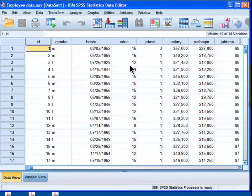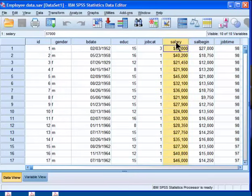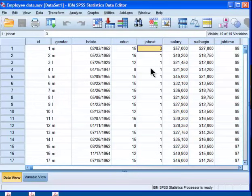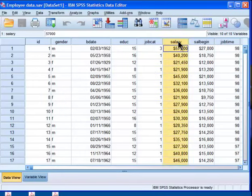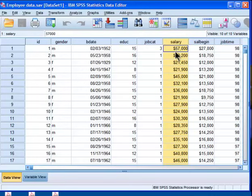In this example my hypothesis is that three different groups of people who work differ in the amount of money they earn. What I've got is salary as one variable, which is a continuous or interval-ratio variable. This is my dependent variable, and that's required for analysis of variance.